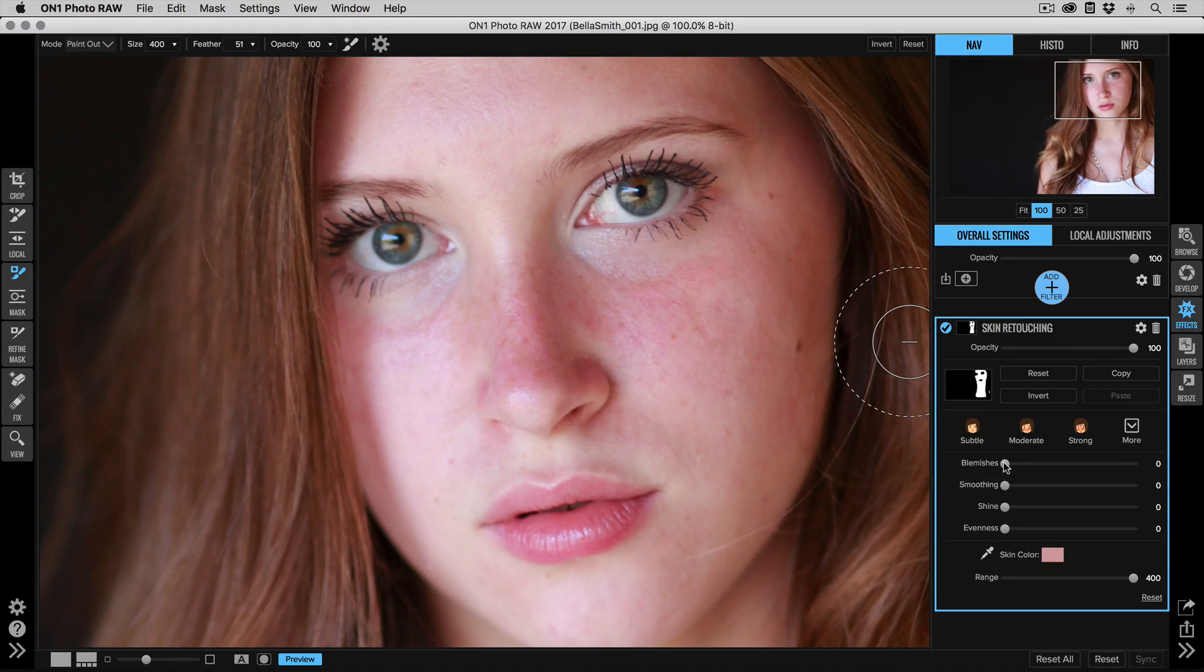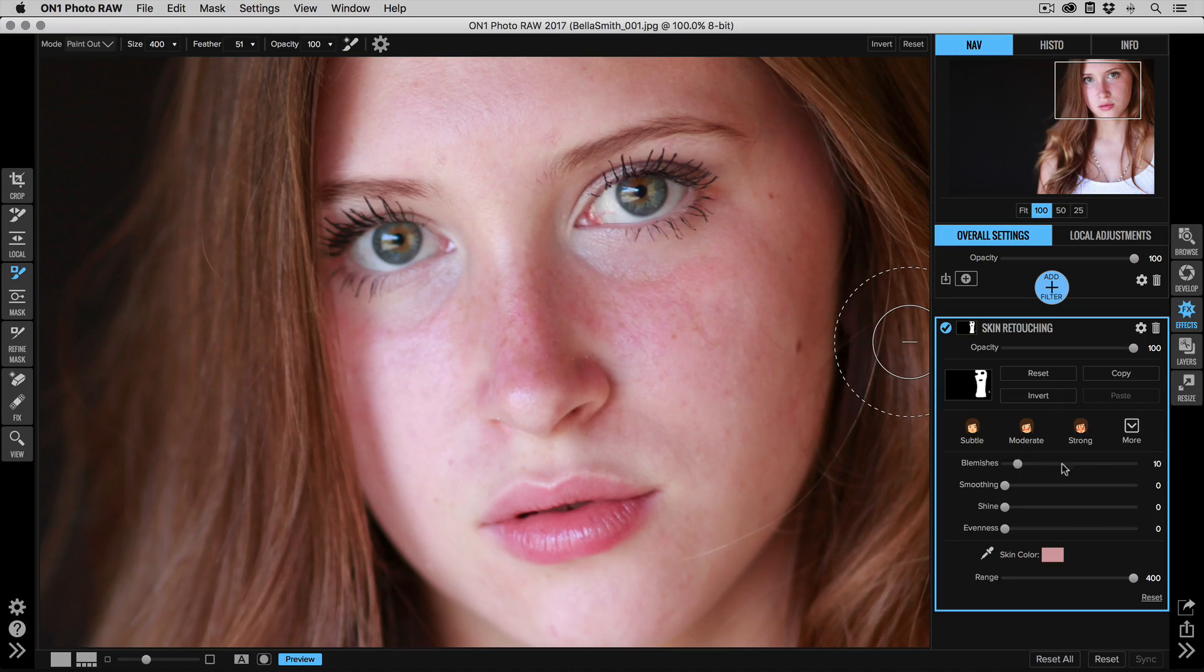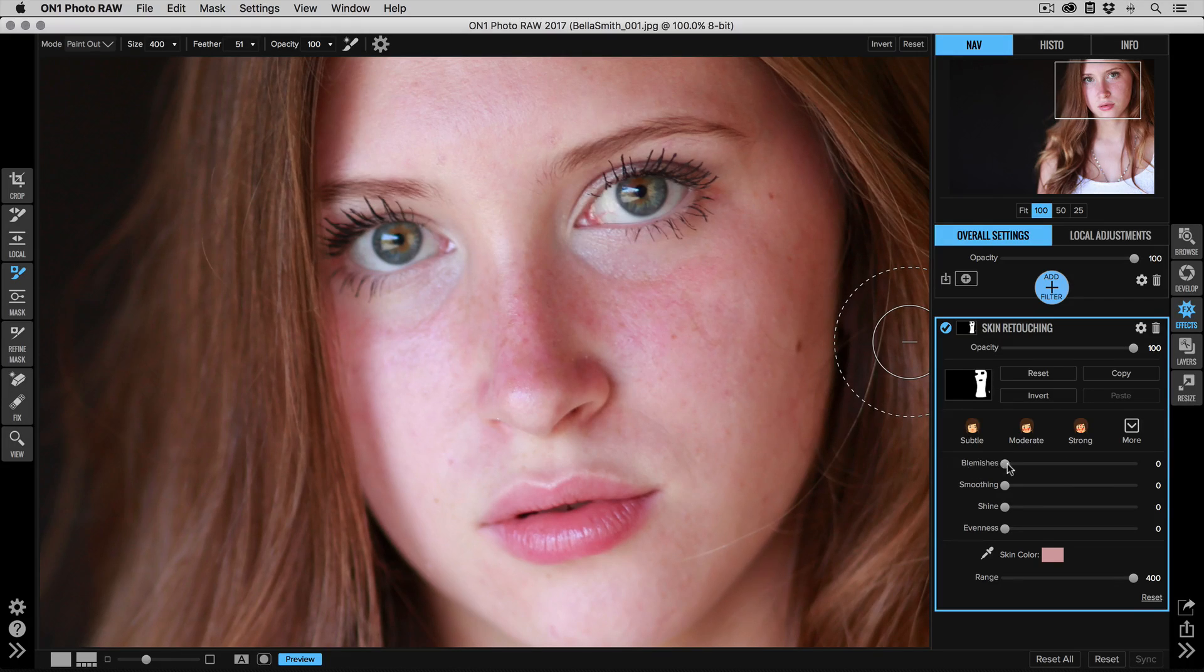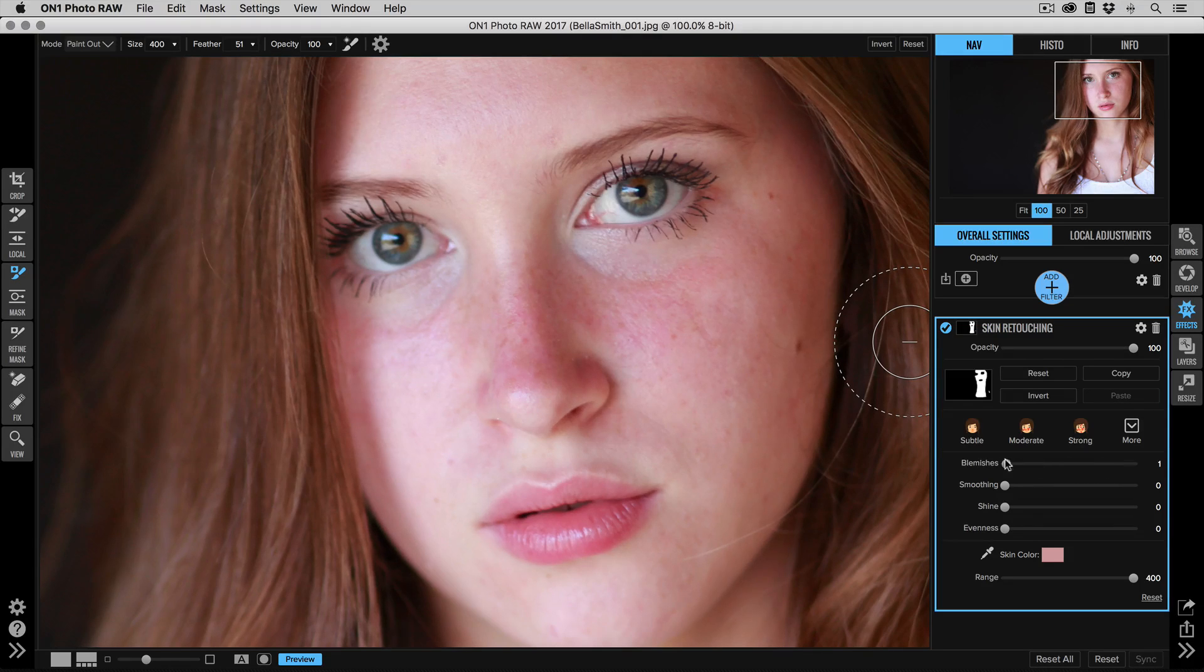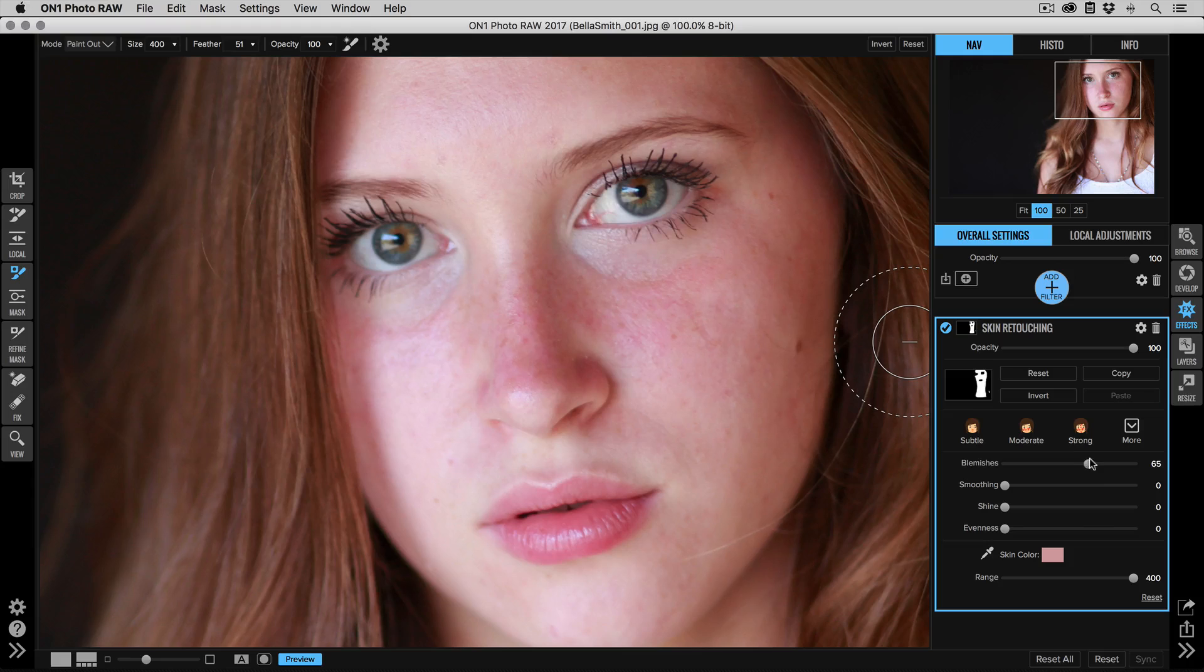We'll start with the blemishes slider. I'm going to turn that up. The blemishes slider is going to reduce medium-sized texture in the skin—blemishes like acne, things like that. And depending on the photo, you may or may not see a huge difference from it. So you'll notice in this photo it's helping to reduce some wrinkles around the nose. There we go.